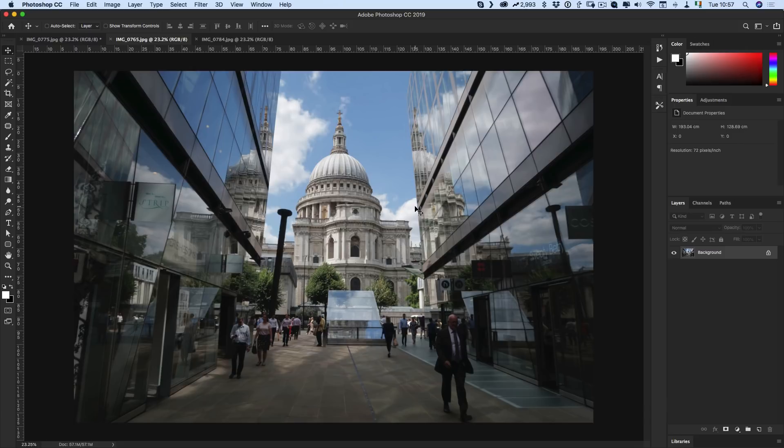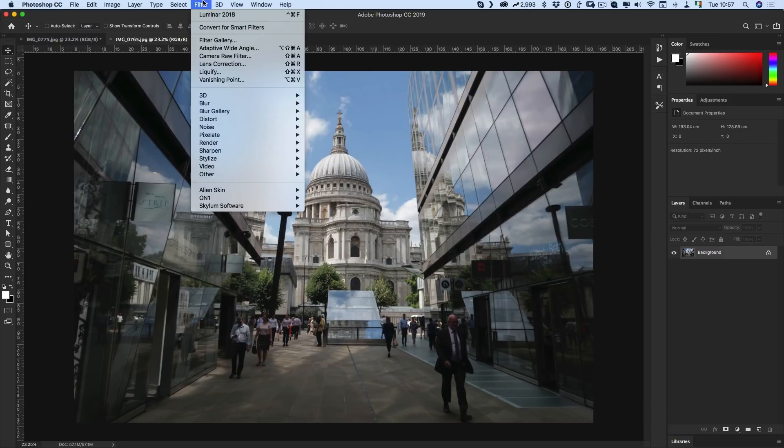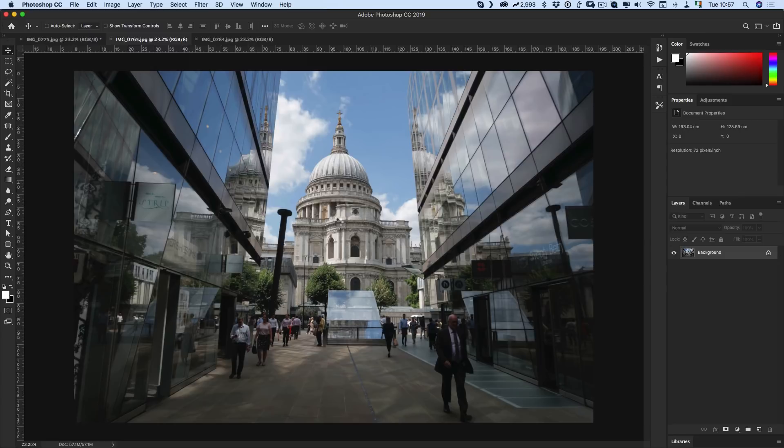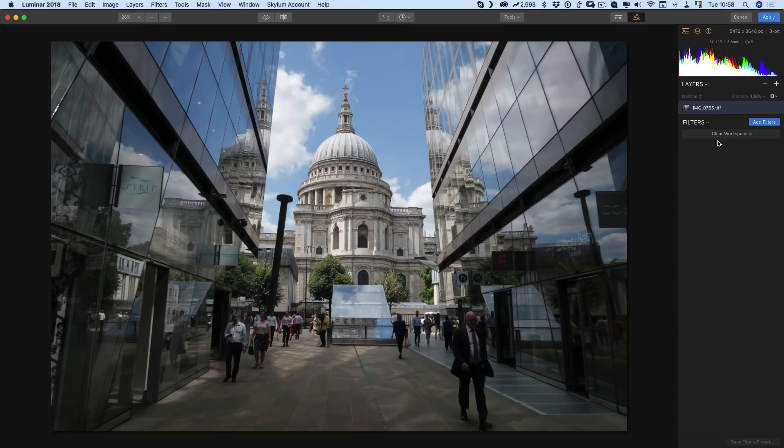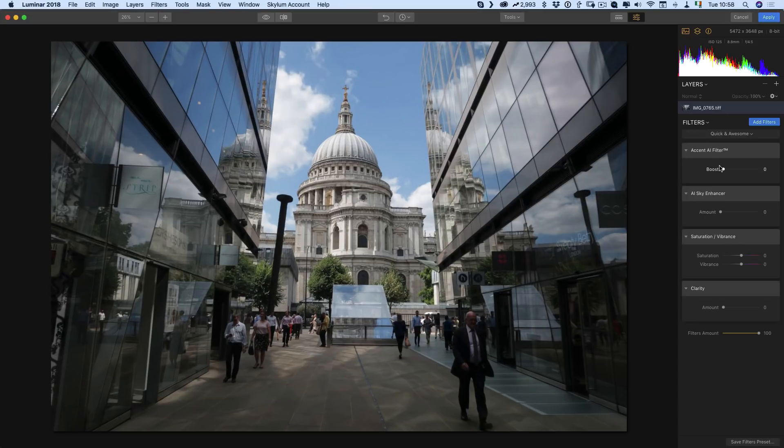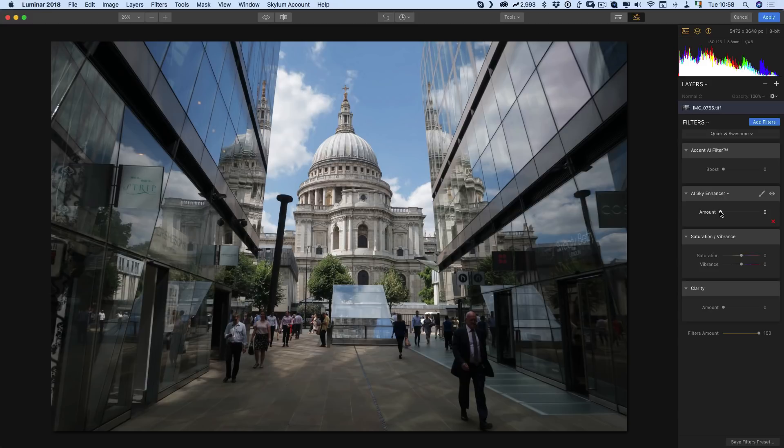Back to this image. Let's see what happens when we send this to Luminar. Again we're going to load the quick and awesome workspace and once again let me just see what happens with just the sky enhancer.